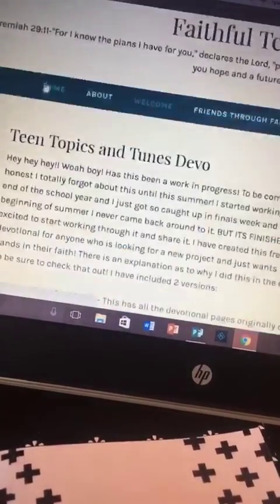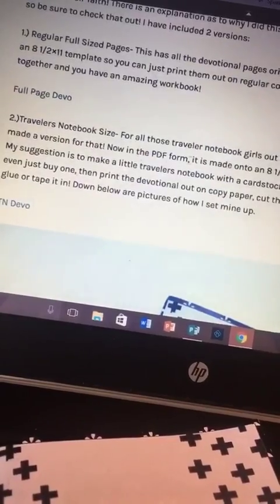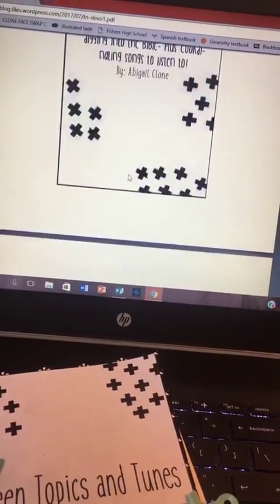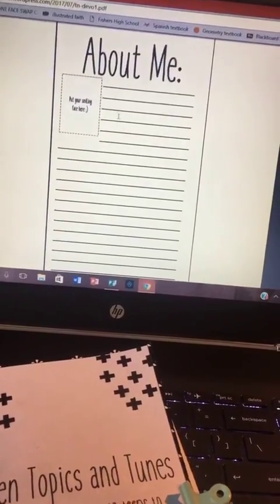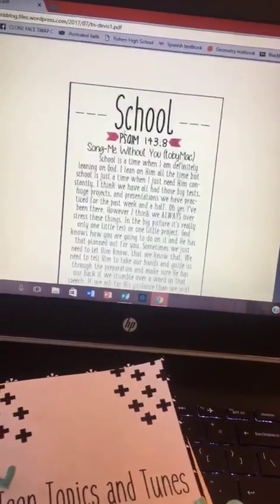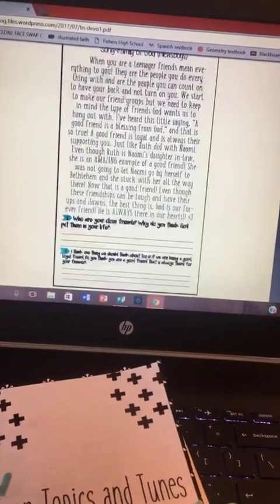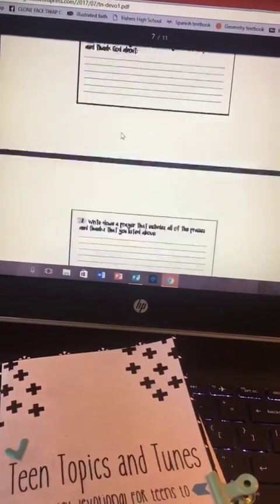I have some information on here about it and how to make the traveler's notebook. If you just click on it, it'll download as a PDF. In the download it includes a title page, some stuff about me, and then I thought it'd be fun to do a little 'about me' section for you too, so you can fill that in and put it in your traveler's notebook or just in your printed packet.